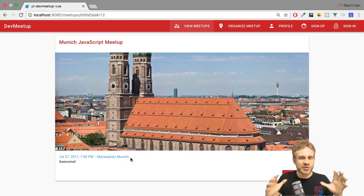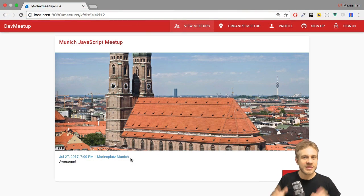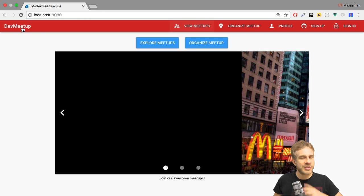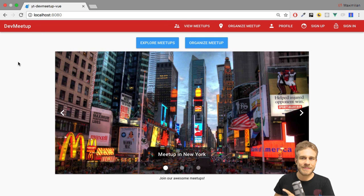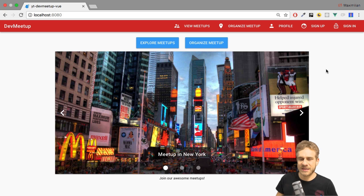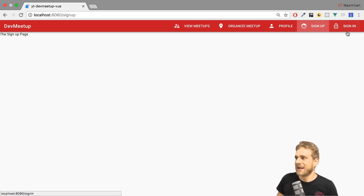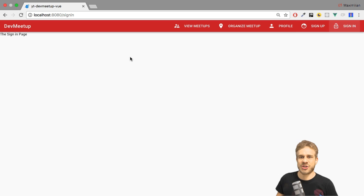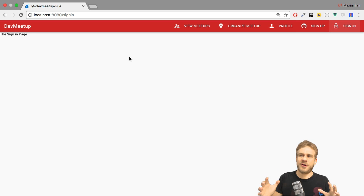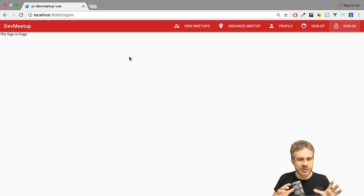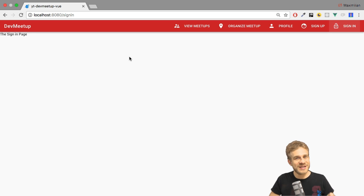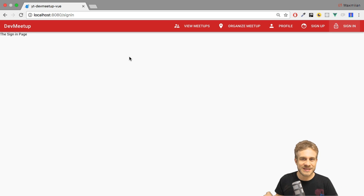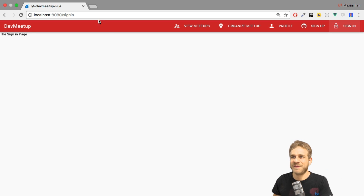Over the last videos, we added loads of functionalities already to this application and it's really taking shape. Now, there's one thing missing. We created it at the beginning, but we never used it - the sign up and sign in pages. To continue with this project, we definitely need users, and for that, we definitely need Firebase. So time to dive into Firebase now.